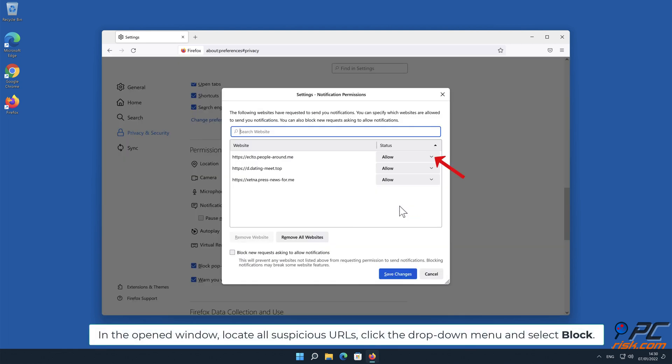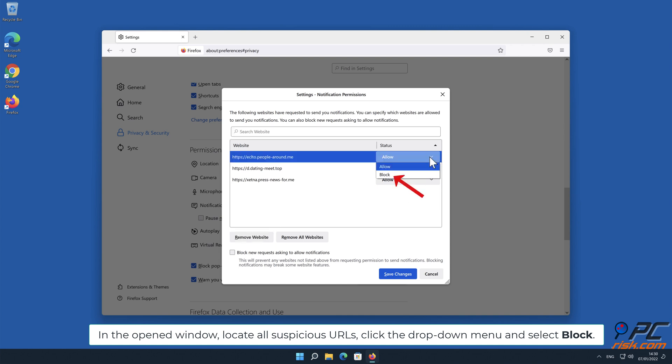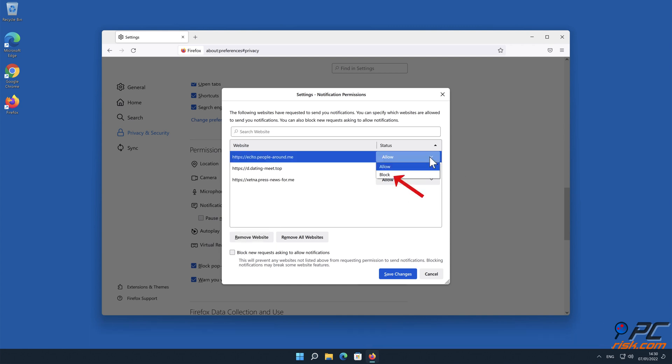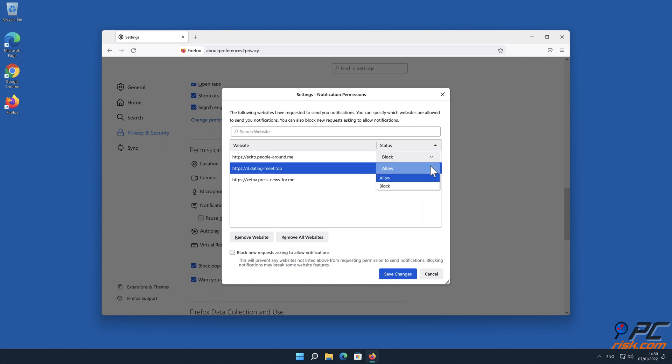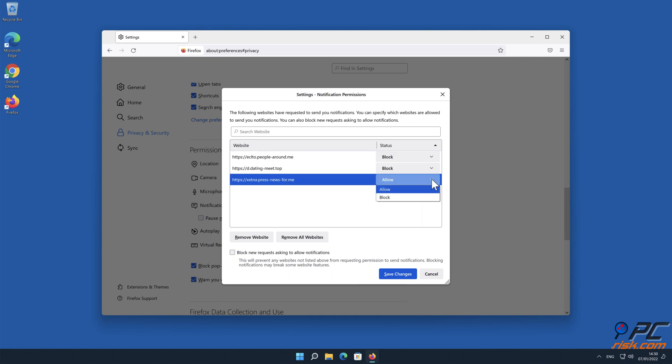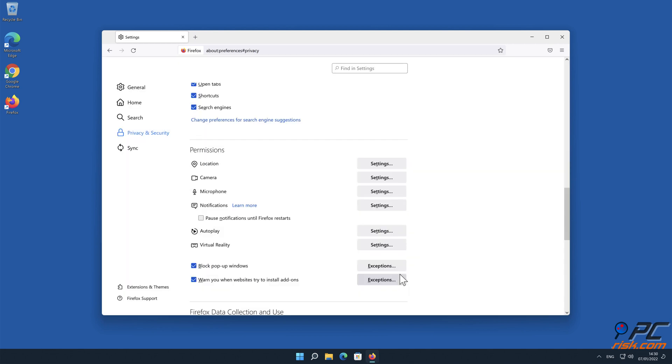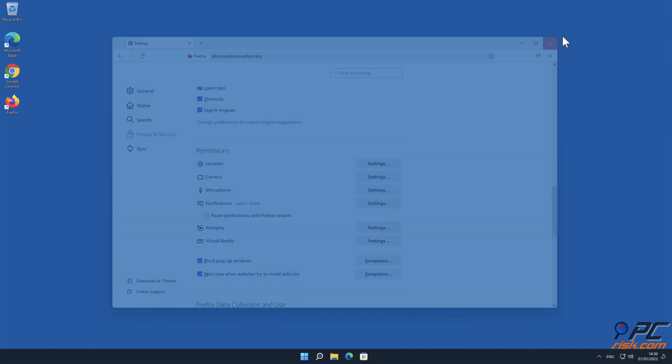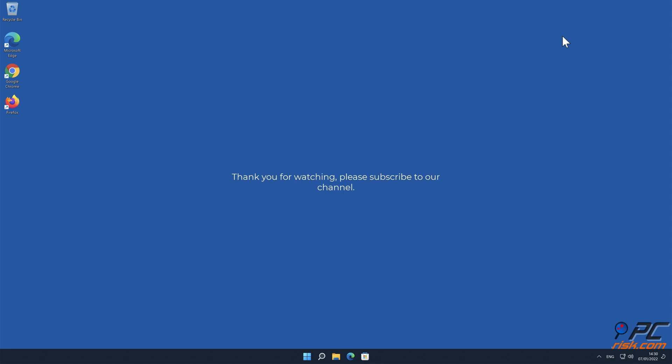In the open window, locate all suspicious URLs, click the drop down menu and select Block.